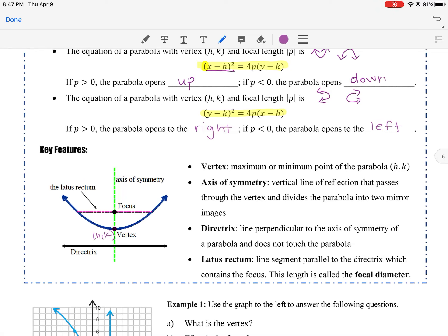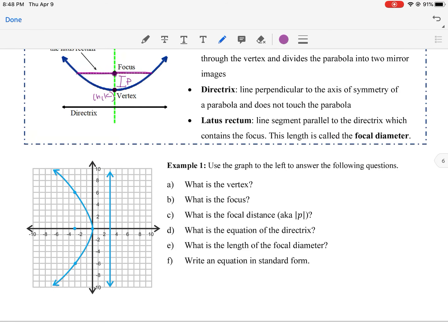Here's the vocabulary. The vertex is the point (h, k). The axis of symmetry goes exactly through the vertex — that's the line where the parabola reflects. The directrix is the line perpendicular to the axis of symmetry that doesn't touch the parabola. The latus rectum is parallel to the directrix and goes through the focus, also called the focal diameter. The distance from the focus to the vertex is p, and the latus rectum has a length of 4p.